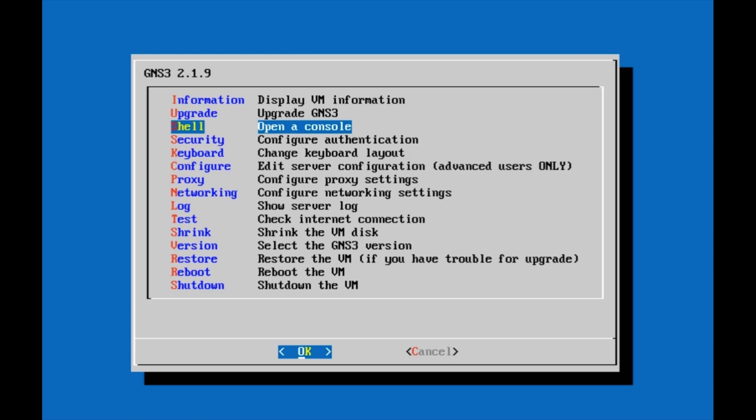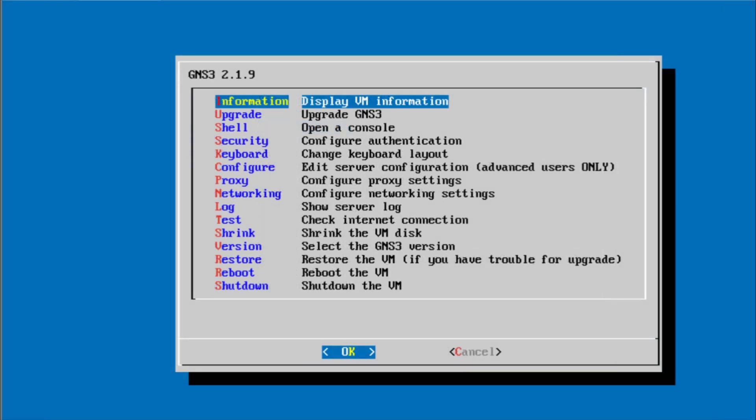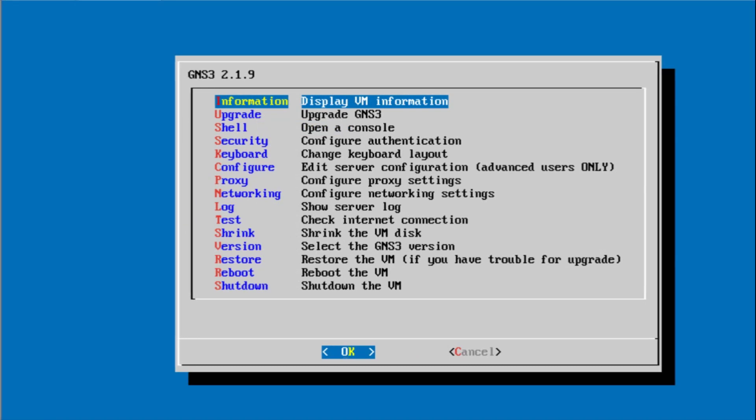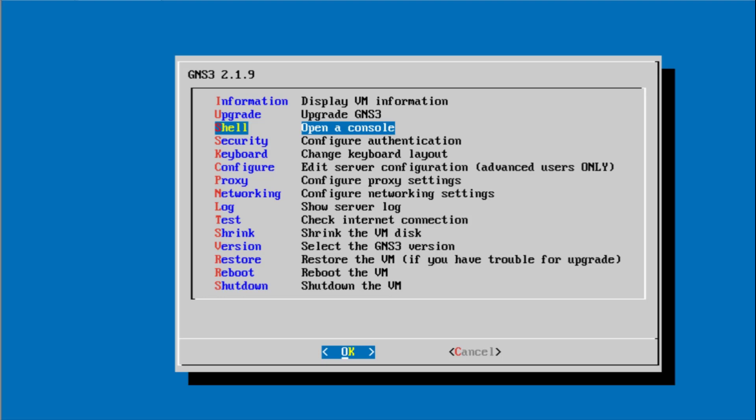In GNS3, we add and remove appliances all the time, but when we remove appliances from the GNS3 software, that does not remove the associated images stored in GNS3VM by default. Here I will show you how you can remove them.